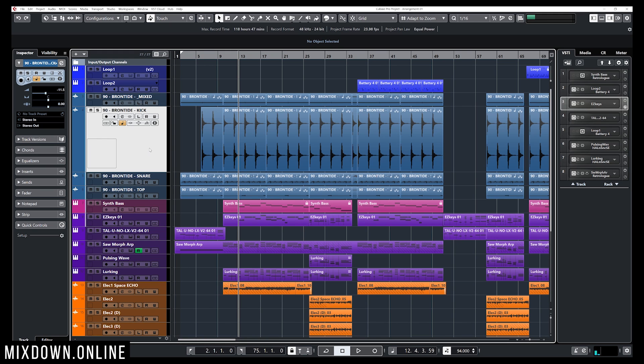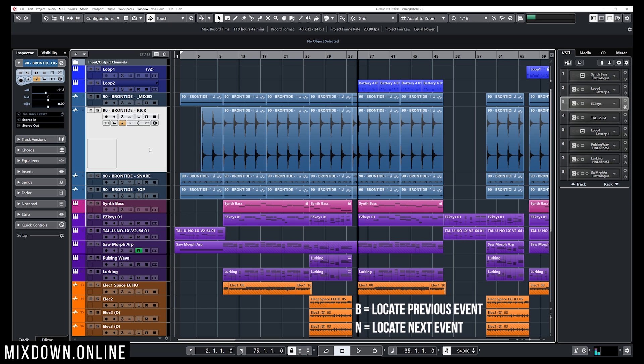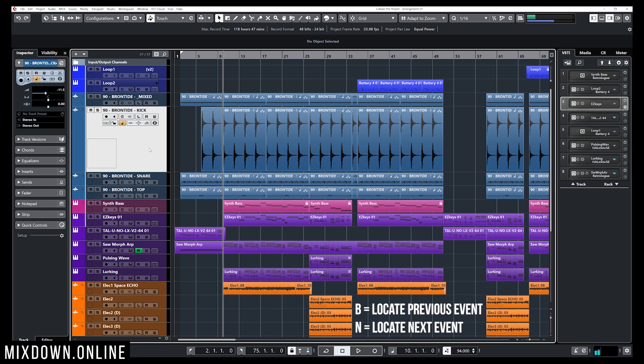First I have this kick drum track selected and I have a shortcut on my keyboard, the B and N key commands, that I can use to navigate from one event to another. By using N I can navigate to the next event and by using B I can navigate to the previous event.